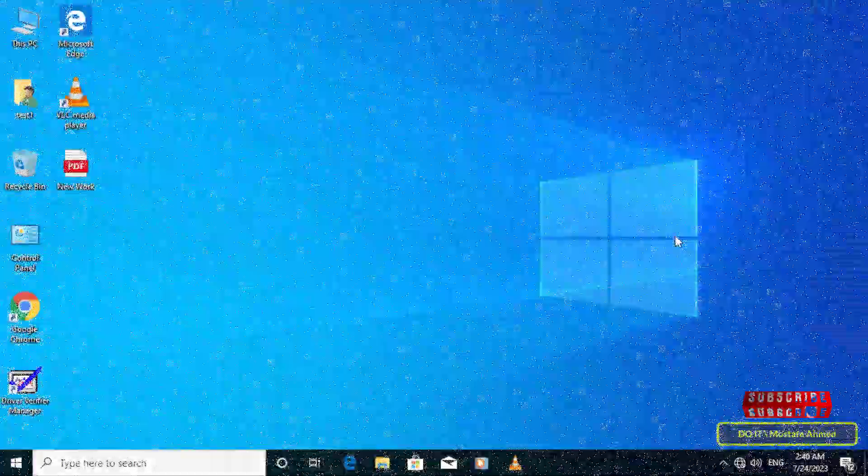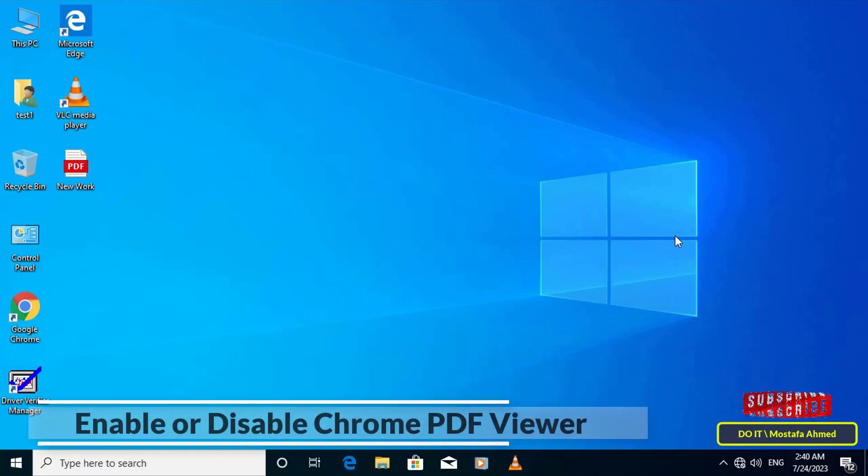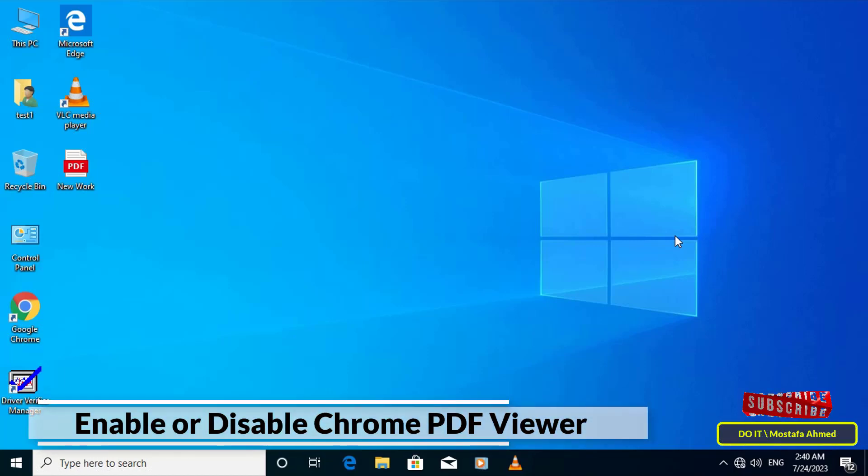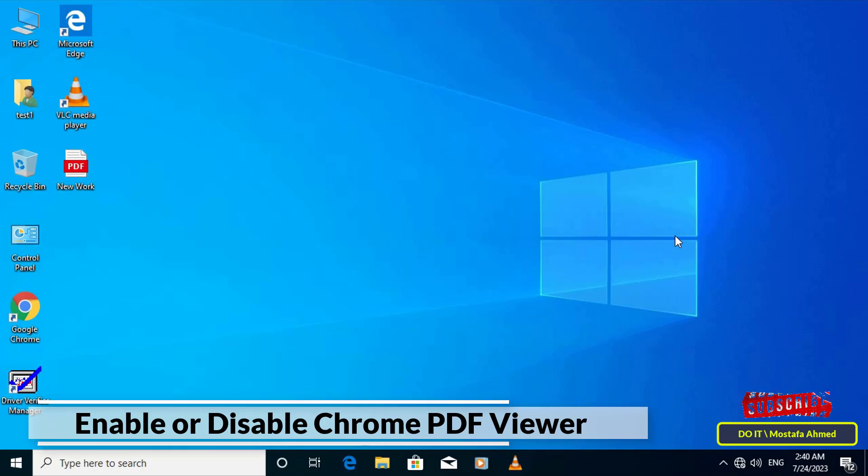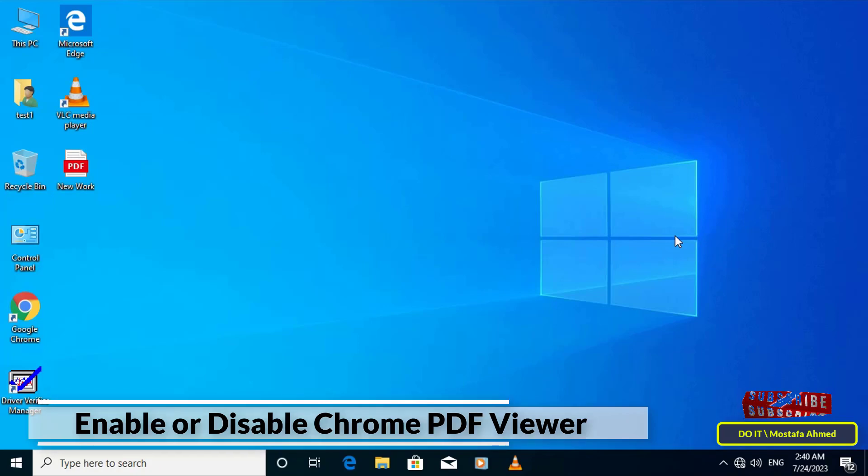Hello everyone and welcome to my channel. In this video I'll explain to you how to enable or disable Chrome PDF viewer. Google Chrome has a built-in PDF viewer. It is turned on by default and is convenient if you want to view PDF files as quickly as possible.